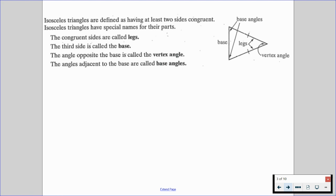The angle opposite the base is called the vertex angle. So our vertex angle is the angle that is created with these legs — it's inside of those legs. And the angles adjacent to the base are called the base angles. Any angle that's using the base as one of its sides is going to be a base angle.